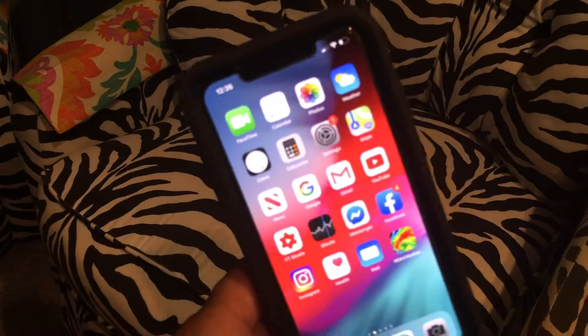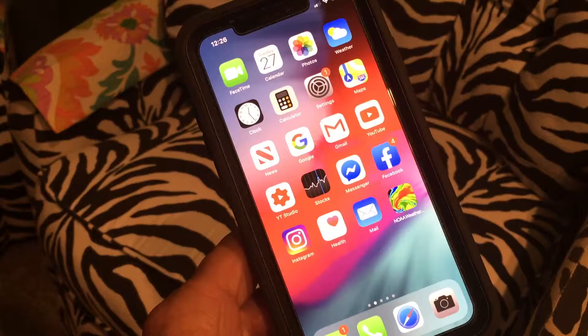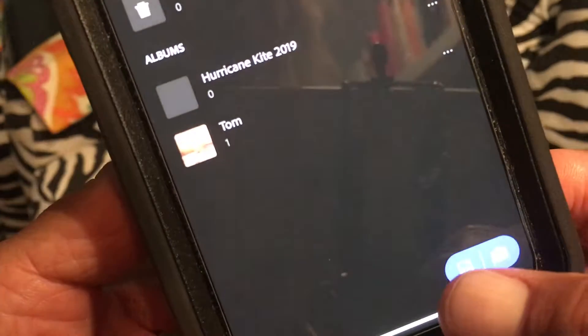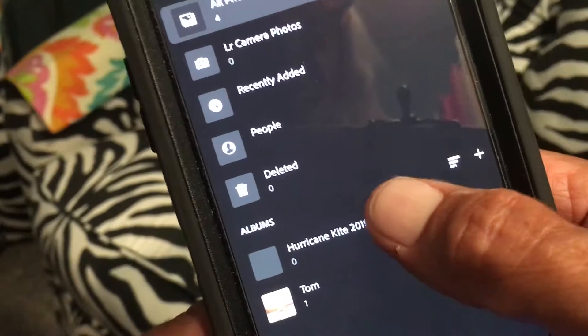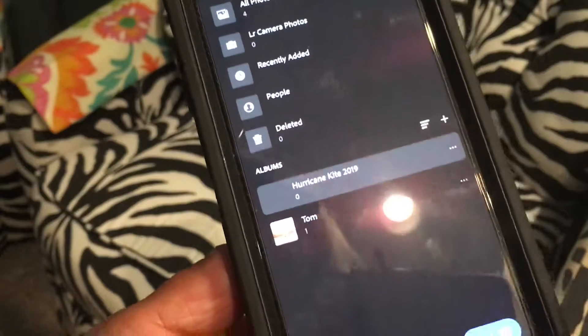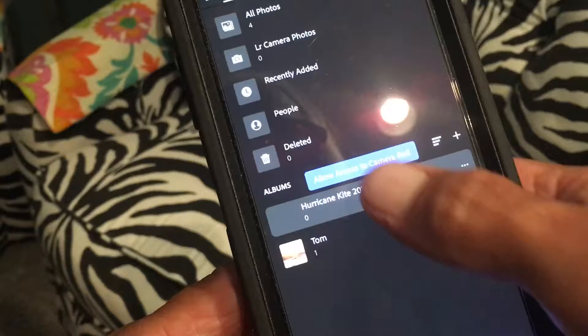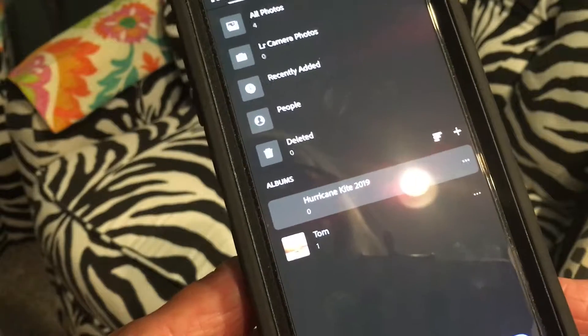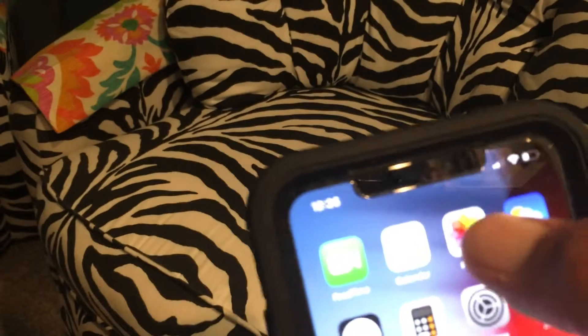You just downloaded Lightroom Mobile, and you're trying to import photos from your Photos app — which you probably have millions of photos in. You go to click on that little icon, and it says 'allow access to camera roll,' and when you go to press on it, it just disappears. You try to do a picture, the same thing happens. So how do you get the photos that are in your Photos app into Lightroom?